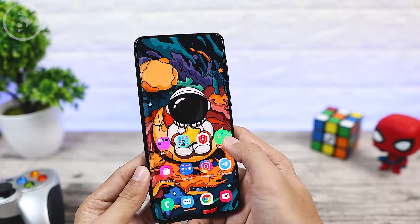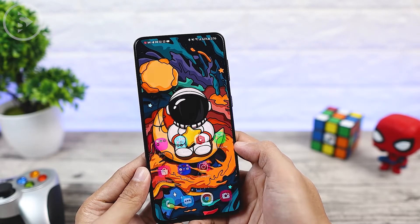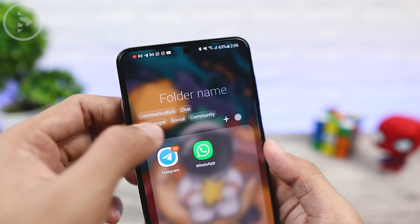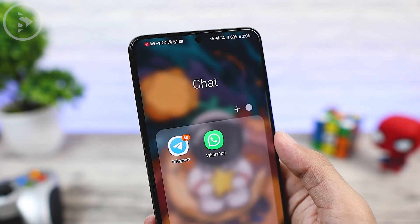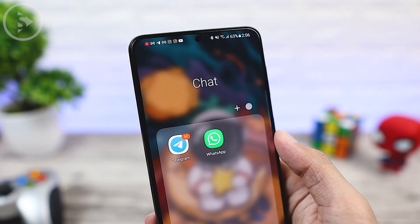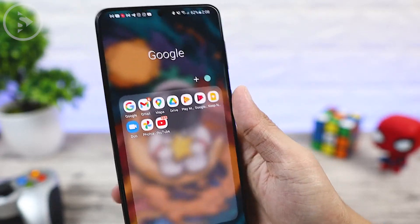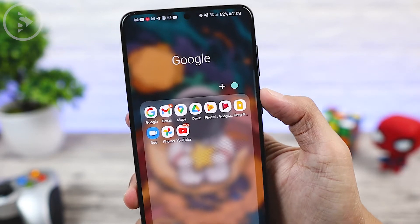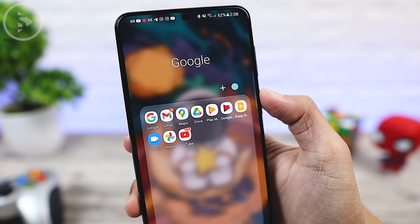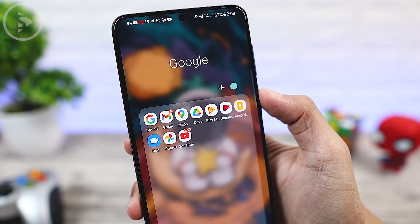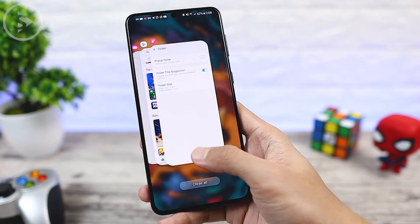You can also use Home Up to suggest the folder name when creating a folder on the home screen — there will be a folder name suggestion that you can choose at the top. For the size of the grid folder or display icons on the home screen, which is usually 3x3, you can also change it to be smaller if you activate this Home Up feature.